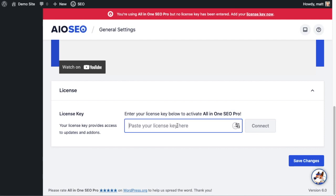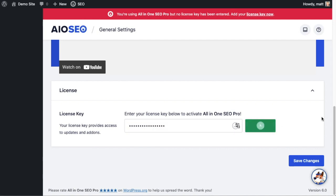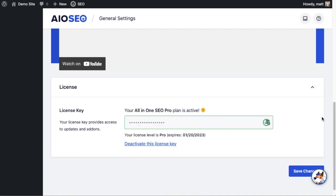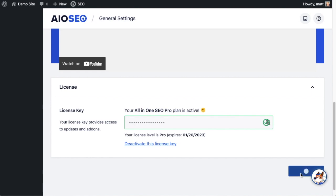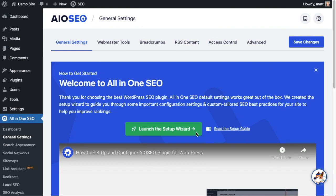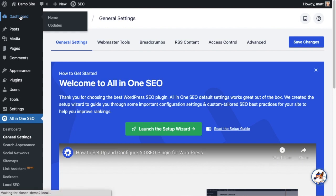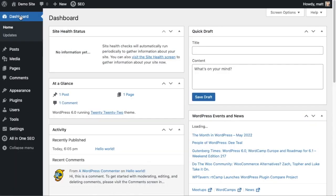Then we're going to paste the license key into the license key field and click Connect. That's it - All-in-One SEO Pro is activated on this website. If you want to be doubly sure, you can click the blue Save Changes button.